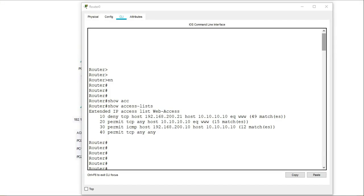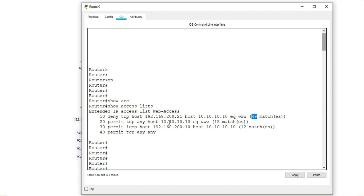So if I look at my access list again, I can see beside each statement, the numbers are increasing. So before I had a lower number, now I'm up to 49 and the same with line two and line three. So as traffic is being filtered through the access list, it will show the matches, what traffic is matching the statements in the access list.